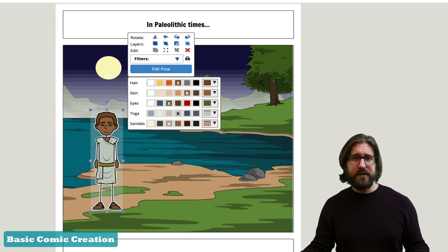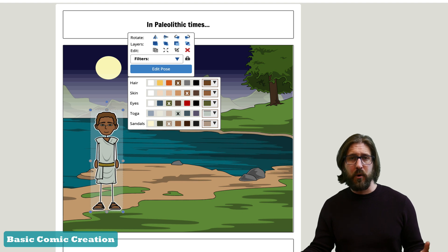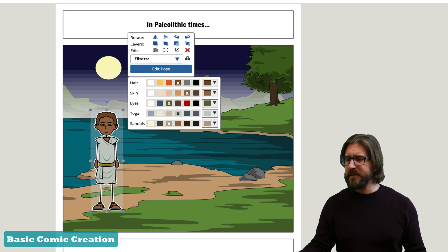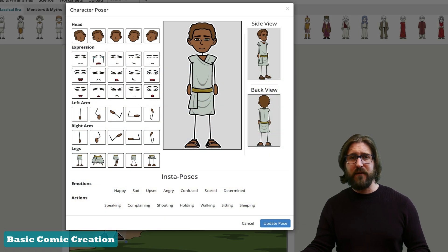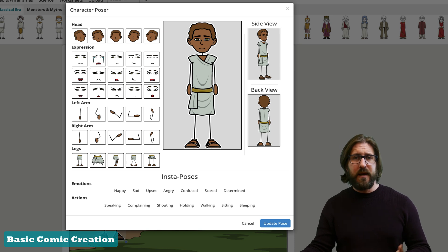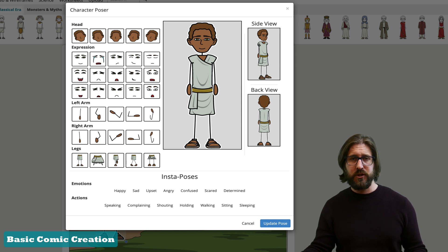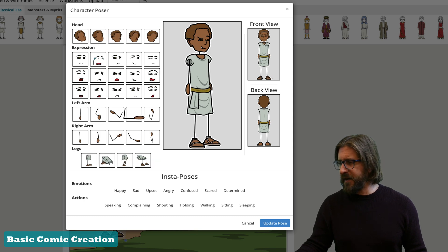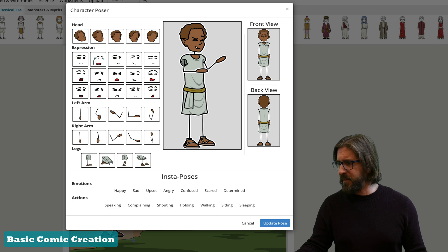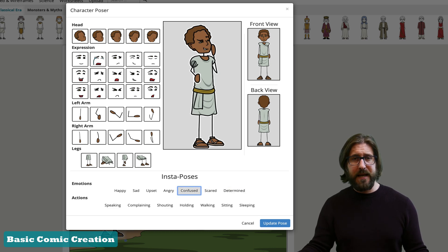In Edit Pose, students have all kinds of options for head position, facial expression, and position of the hands and legs — you can even have a character sitting down. Select the pose options you want, then click Update Pose when you're ready.